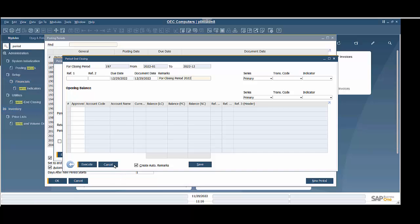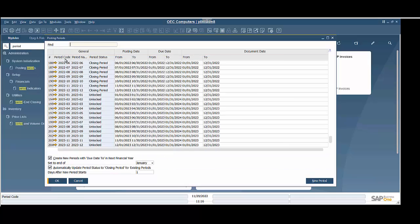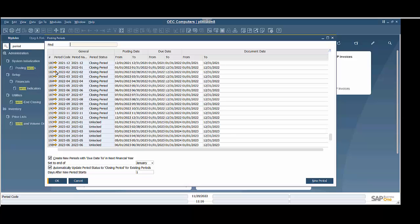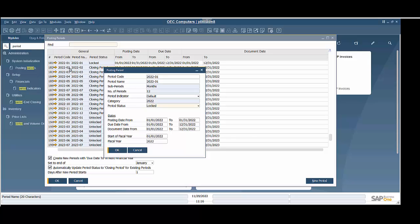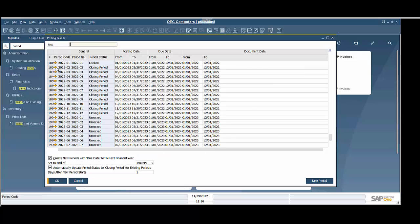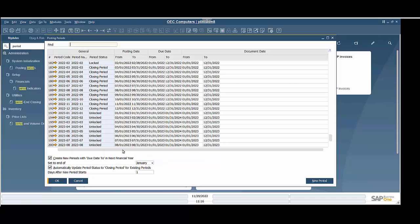Now, the last thing that we want to do is we're going to exit out of here and come back to our posting periods. I won't do all of these, but just to show you — I'm going to come through, open this up for 1-20-22, and we're going to lock all these. I would come through and do each one of these one by one, and that will complete the period-end closing here.